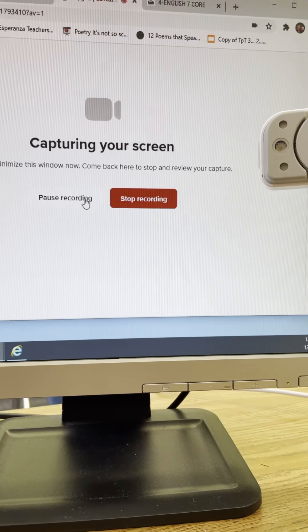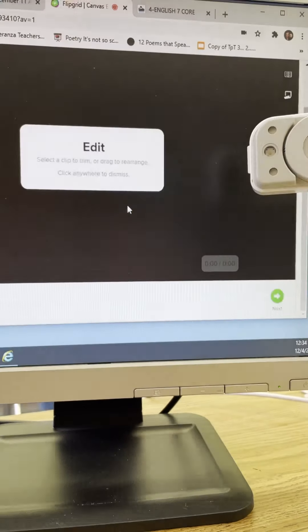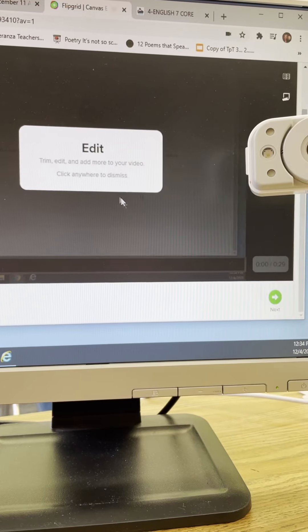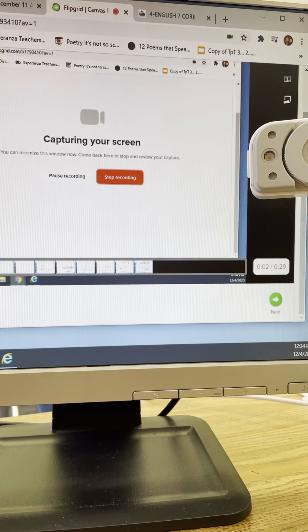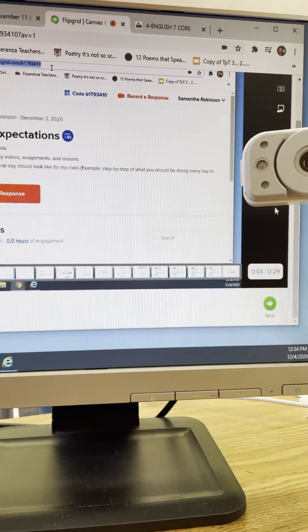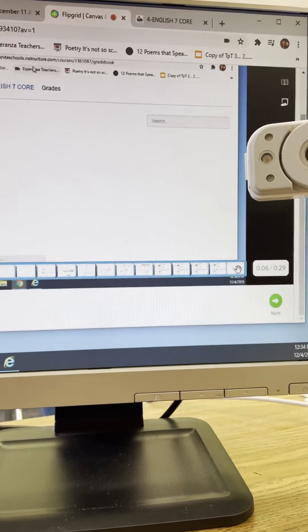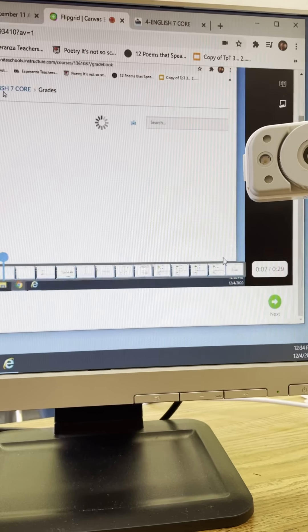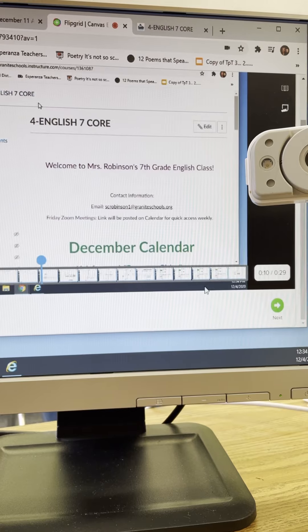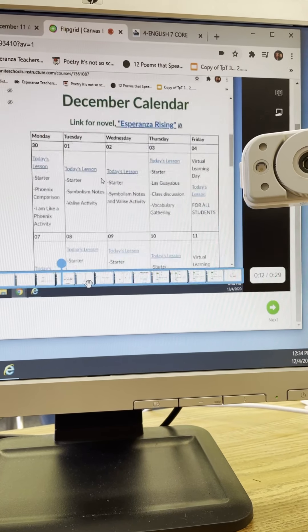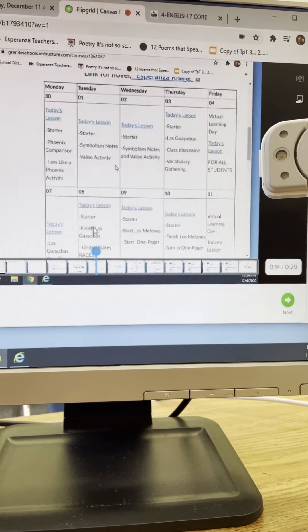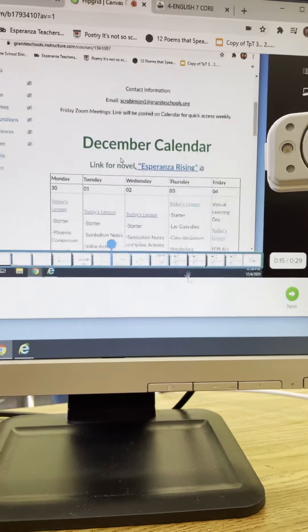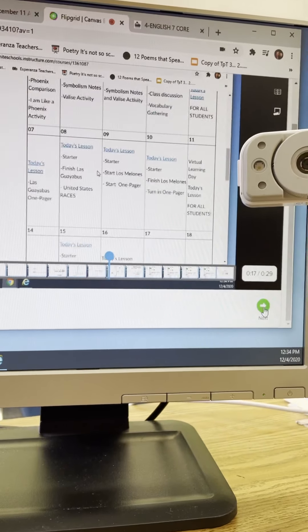When you're done recording you're going to hit stop recording and you're going to just click anywhere. Okay it does like this weird glitchy thing. Okay and when you've looked at it you can edit all of this and you can see what you've done.